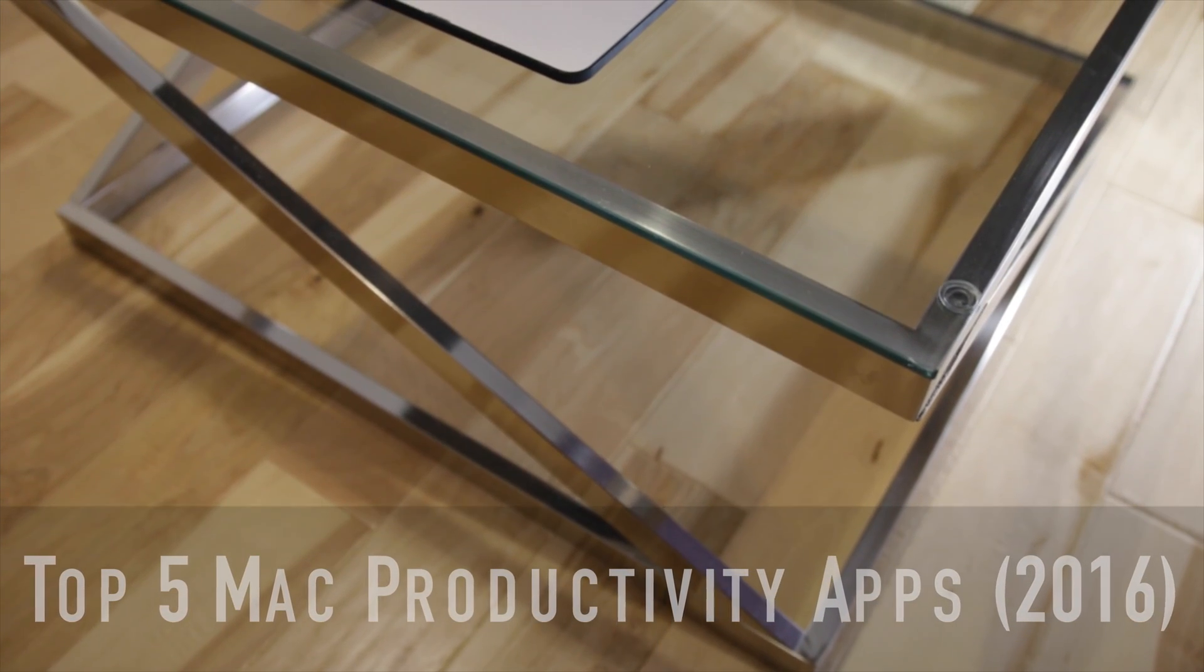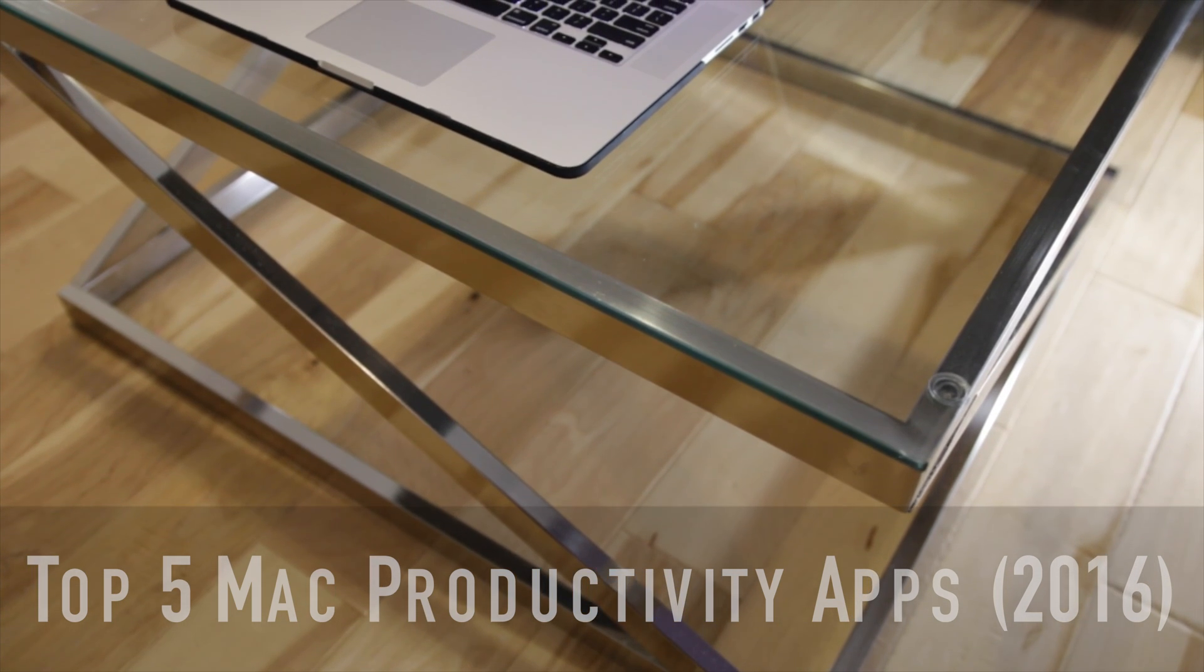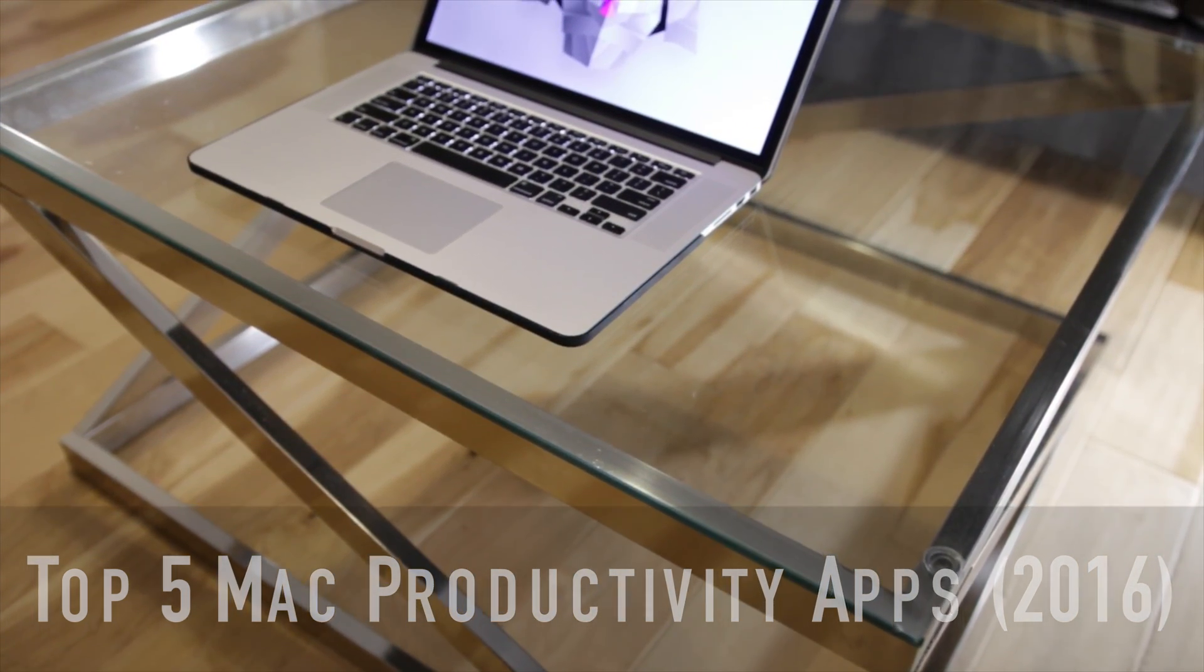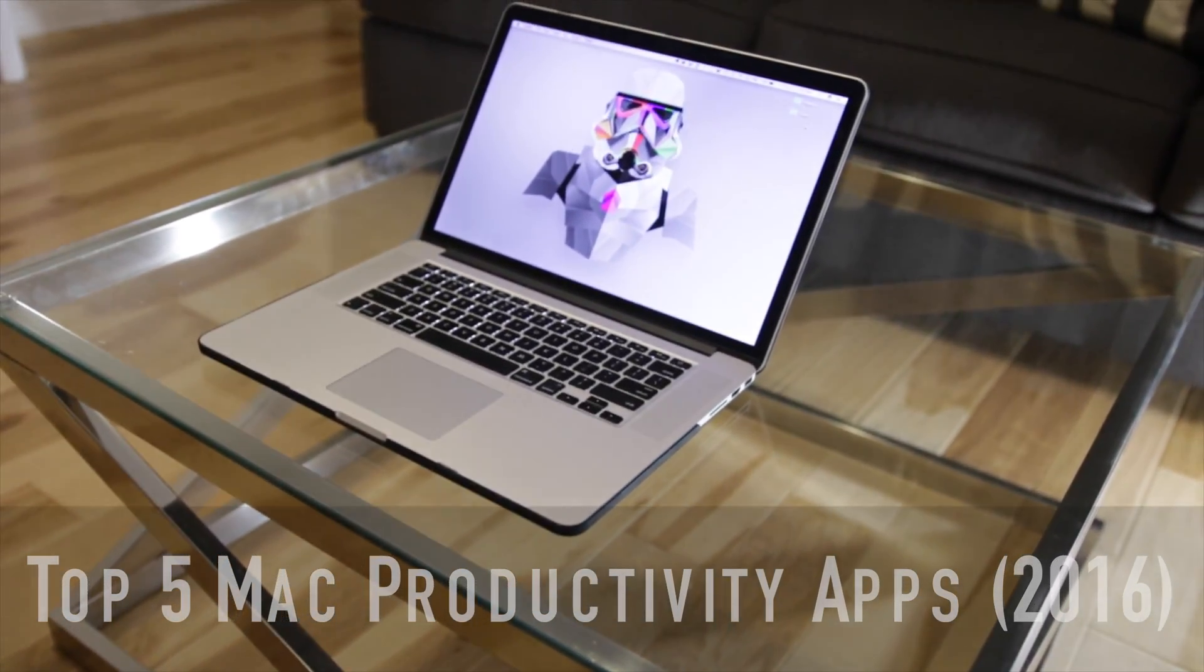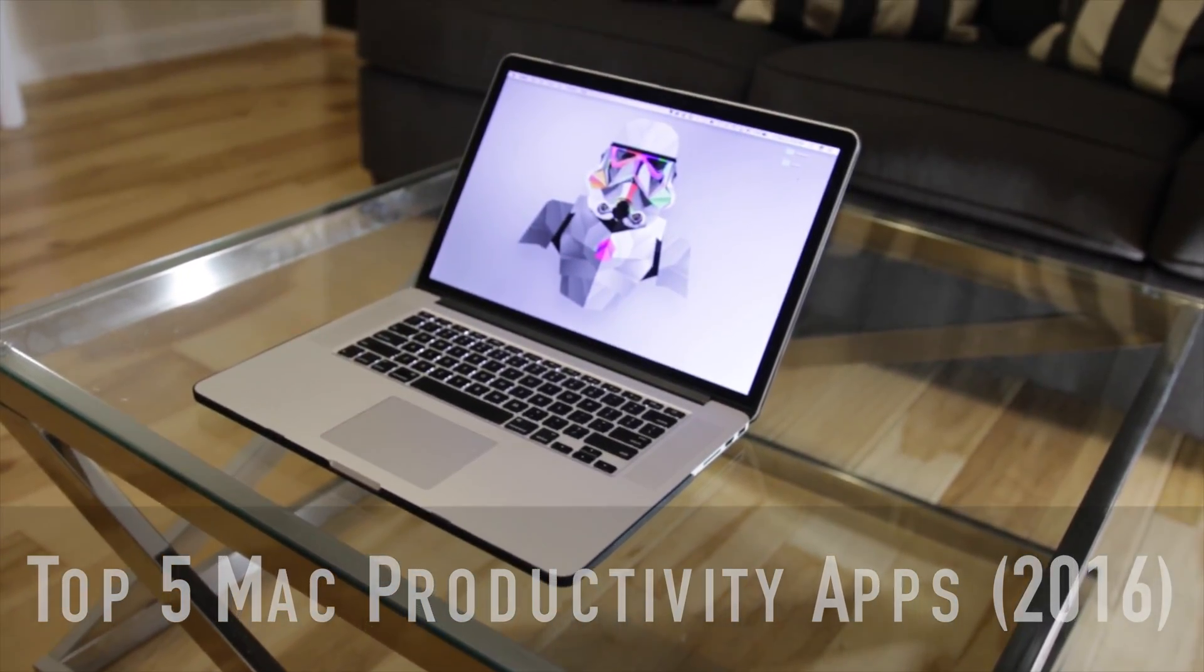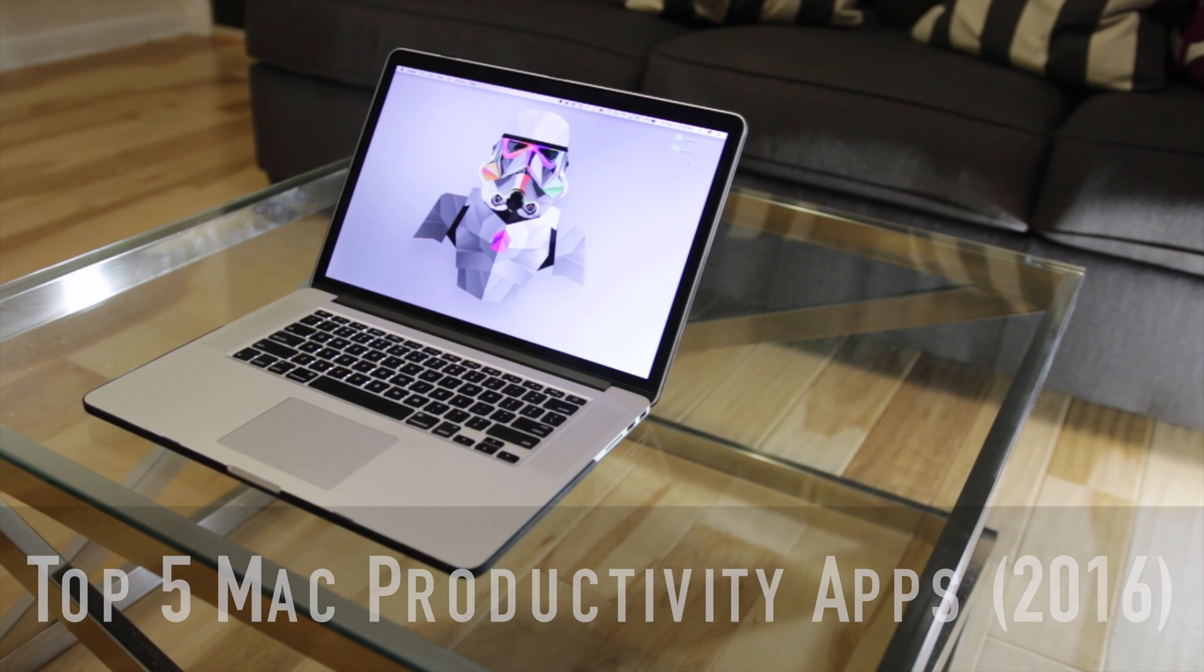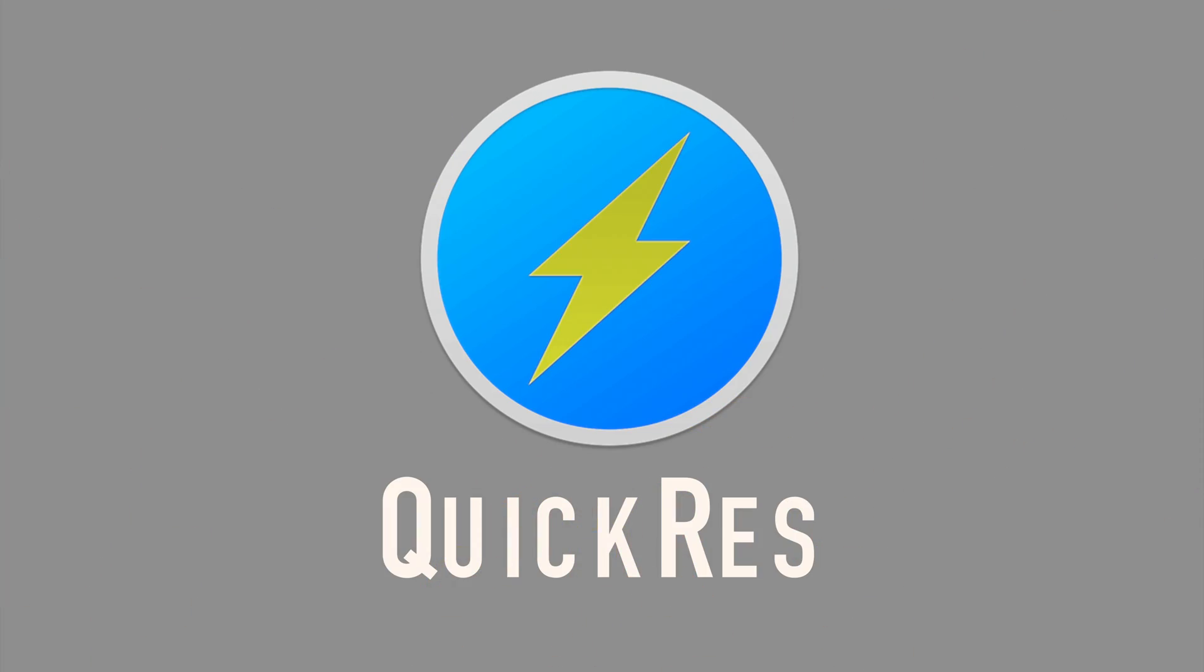What's up YouTube, this is EGTech here with another video. Today I'm bringing you the top Mac productivity apps of 2016. Keep in mind that this is only my opinion. If you're interested in any of the apps in this video, I will leave the links down below in the description.